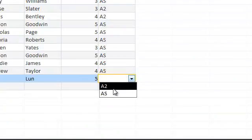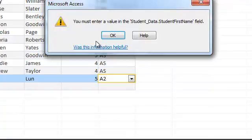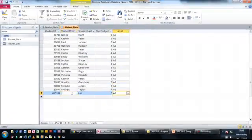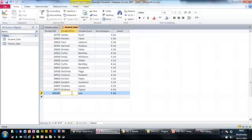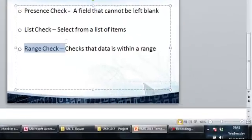You can see the drop down menu over here. So I'm going to select A2. And if I try to jump into another record, it tells me you must enter value in the student first name, which meets our presence check. So I can now put Lisa. And that's how you do the three validation checks.